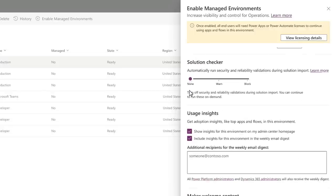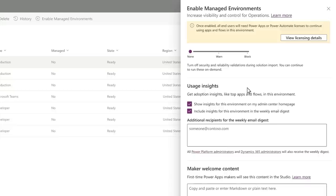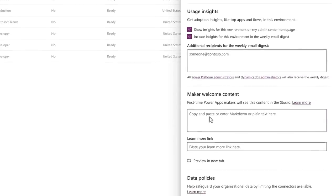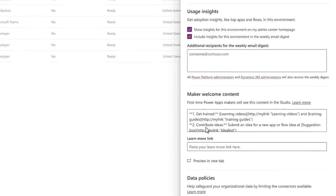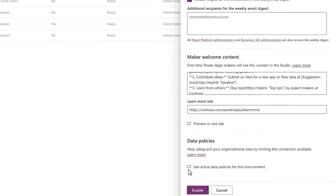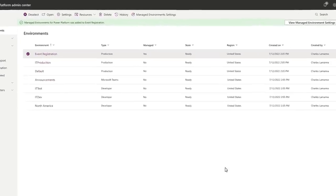We also give you more control over what apps get published into production. I can configure the Solution Checker, which contains dozens of security rules, and it will automatically run security and reliability checks as I import solutions. And I can set this to warn or block, depending on what I configure. And to get emails like I showed earlier, I can opt into getting usage insights for this environment and whether I want the insights to appear on my Admin Center homepage, as well as in the weekly email digest, along with who will receive the email. I can also add a welcome message when first-time makers open the Power App Studio. And I can set up data policies to help safeguard data by limiting the connectors available to this environment. Once I've got everything configured, I just need to enable it, and now this environment is a secure, low-code environment.